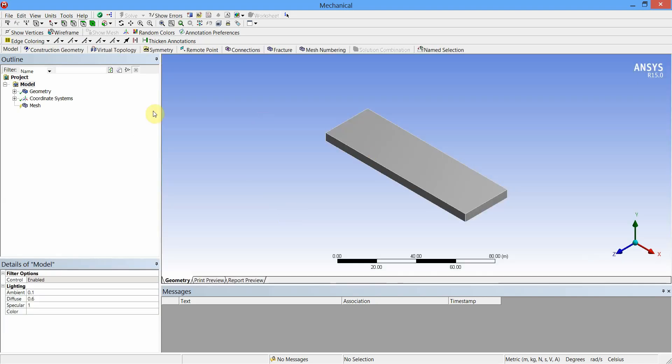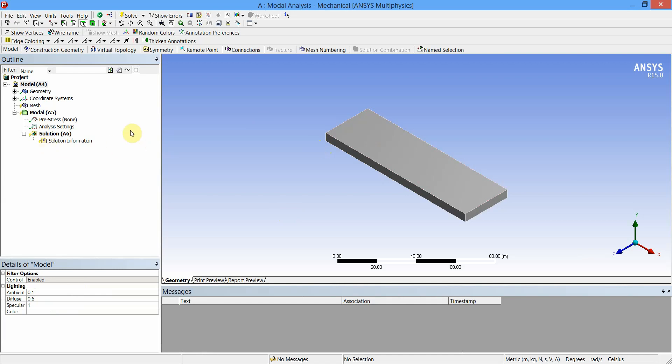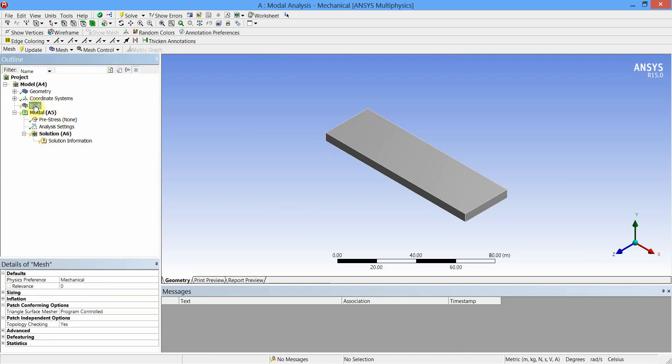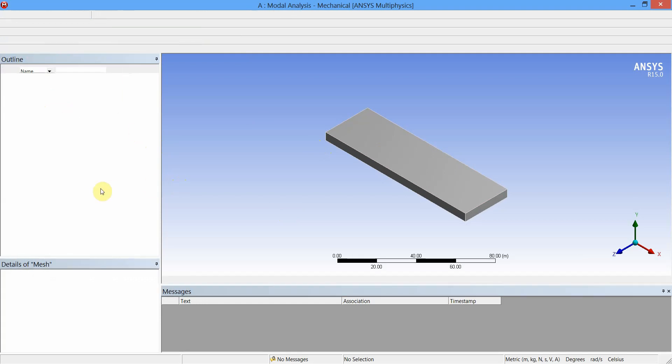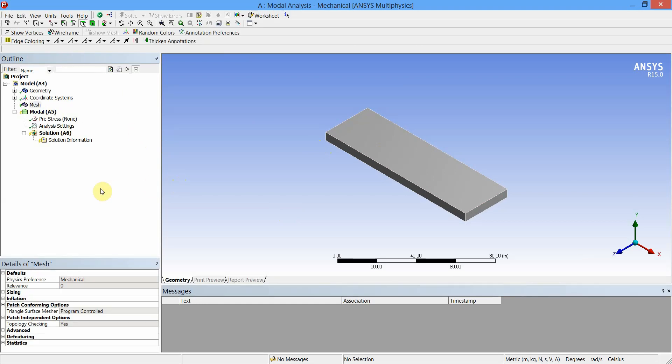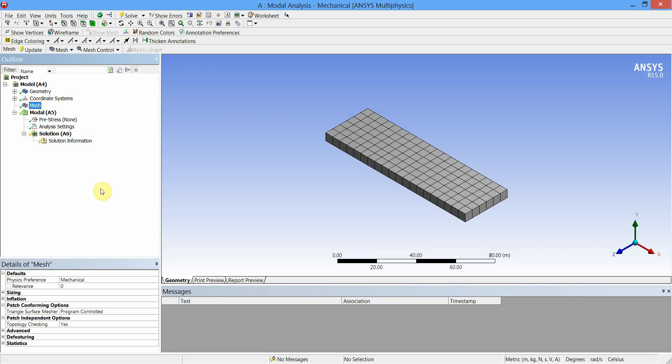First of all, let us generate the mesh. We will use the default mesh. Select Mesh from model tree and click on Update. It will apply the default mesh to the cantilever beam. You can see the type of mesh here.